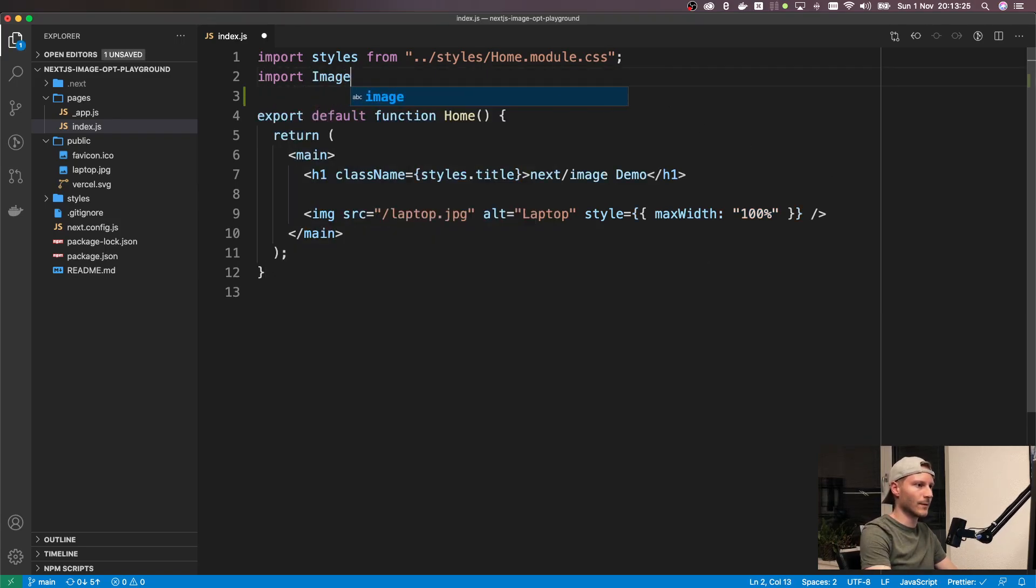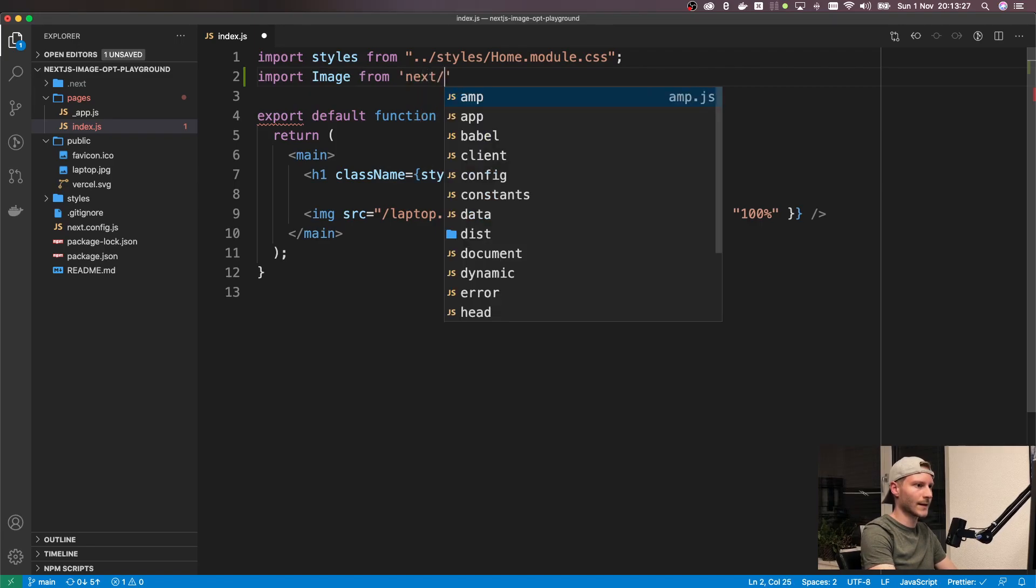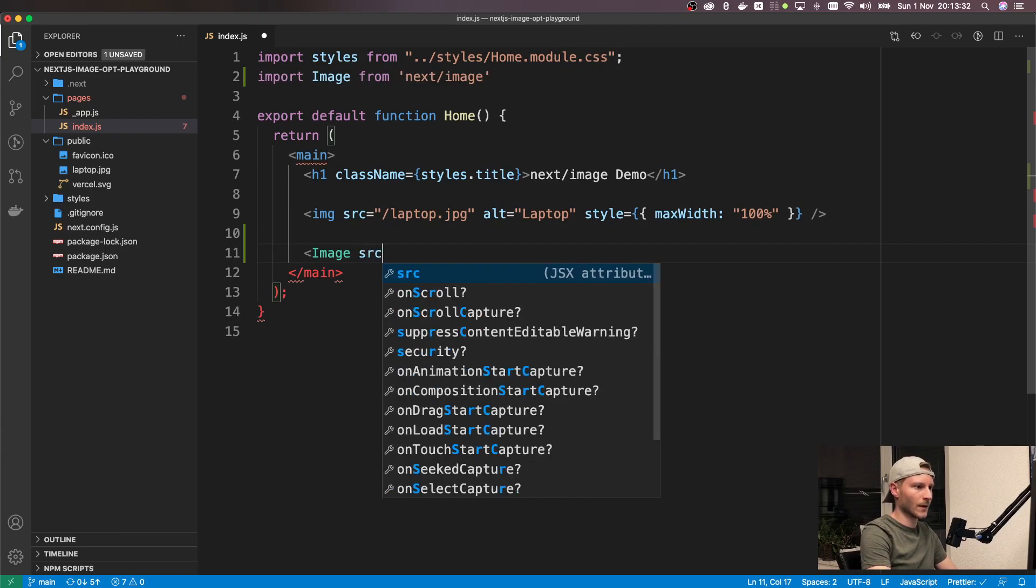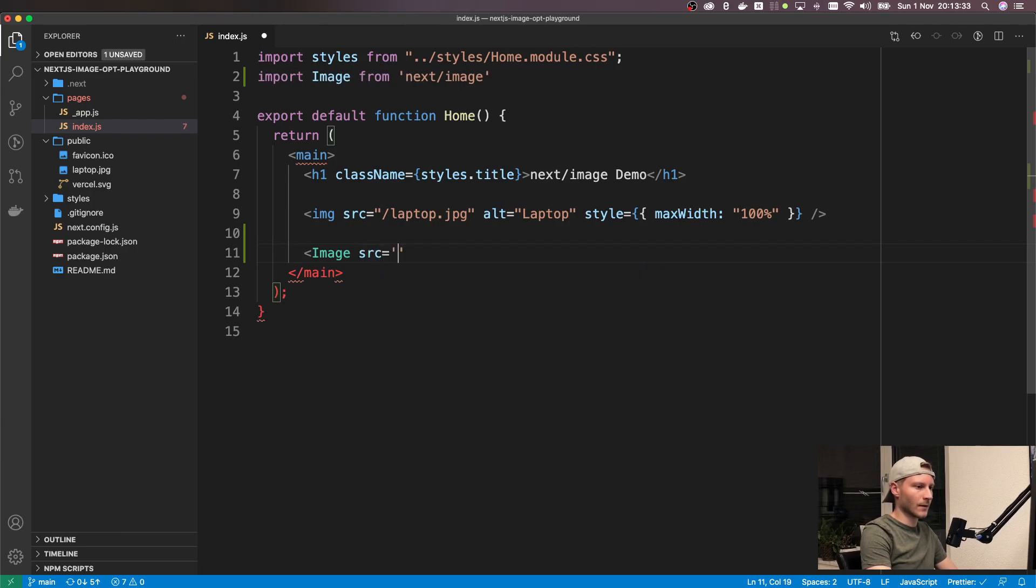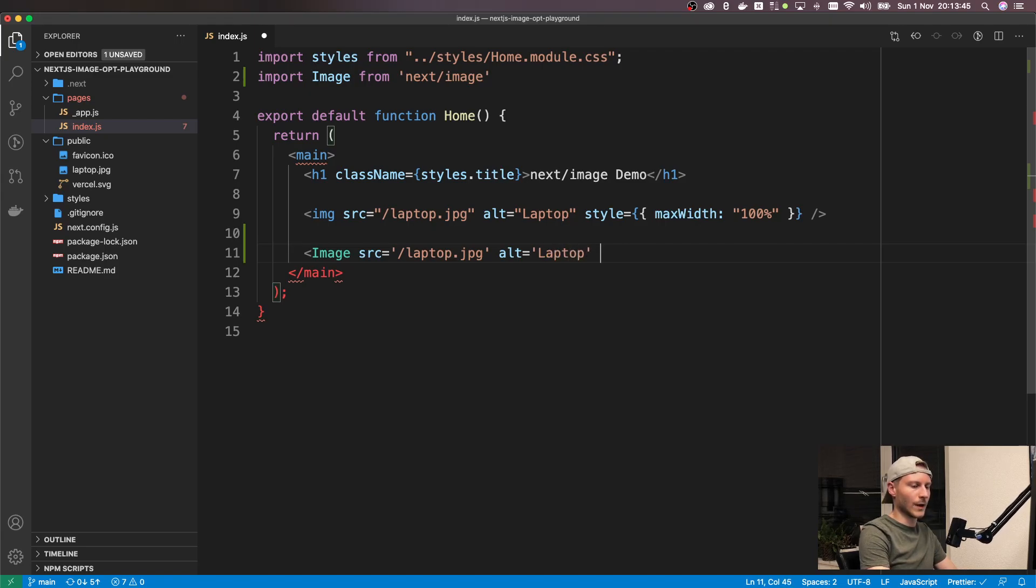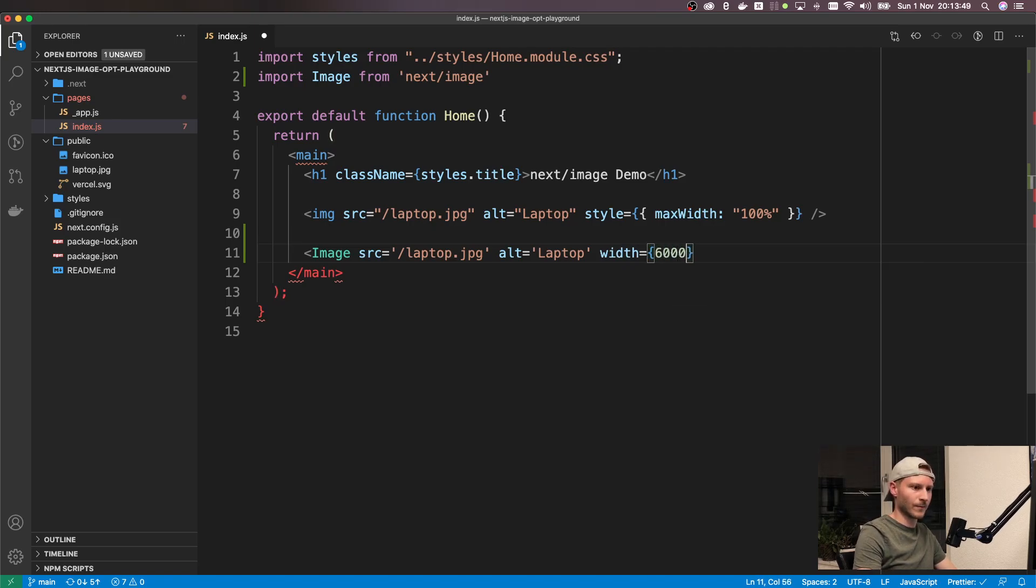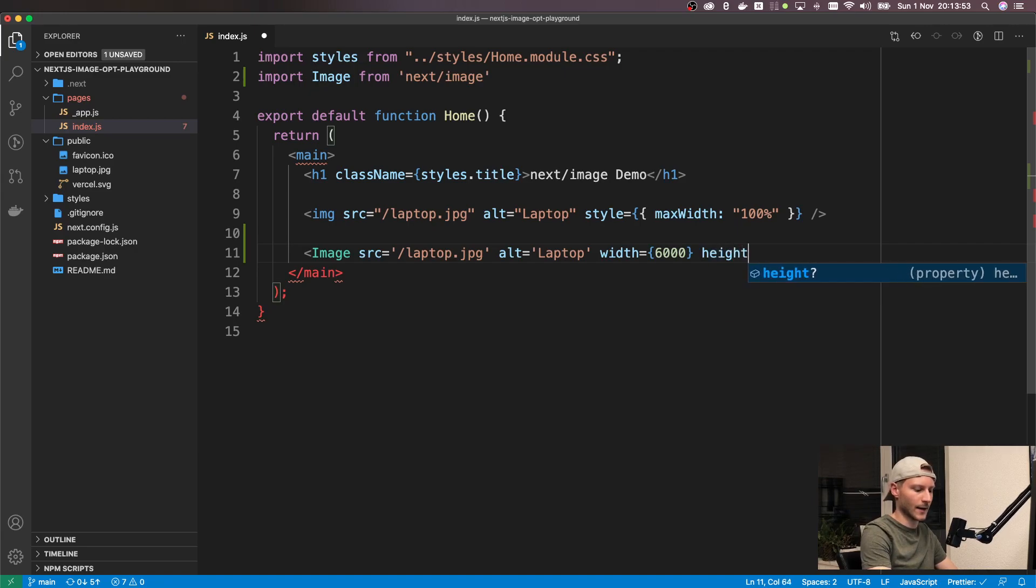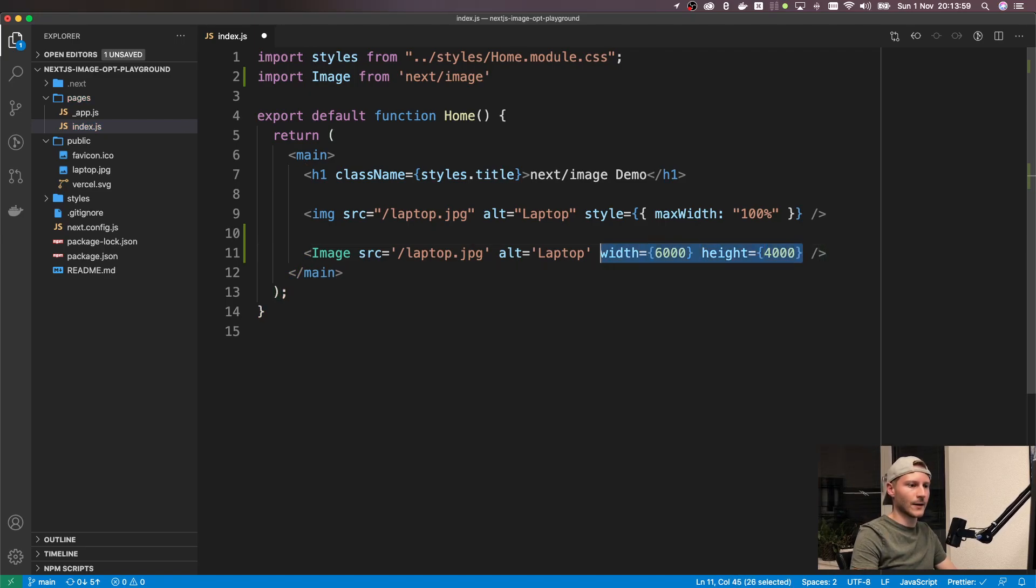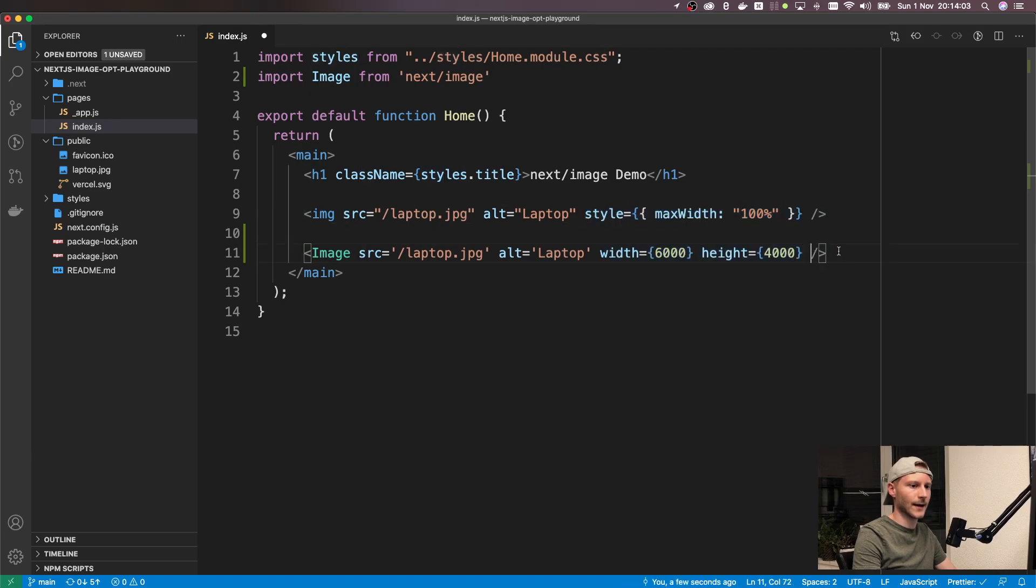So first thing we're going to do is import Image from next/image, and then we can use it down here. The source attribute is identical to the one above, nothing changes there. We still need an alt tag and we also need to provide a width and height property. This image is 6,000 pixels wide and has a height of 4,000 pixels. Based on these values, Next.js automatically creates CSS that makes this responsive and keeps the right aspect ratio.